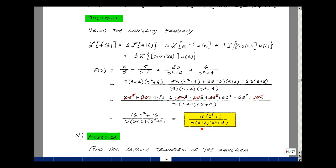And that would be the S domain equivalent of our source in the time domain. We'll later use the table to go back the other way — taking a result like this and converting back into the time domain.